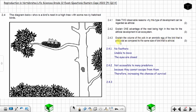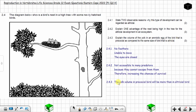Remember that precocial birds are born fully developed and altricial birds are born less developed. The volume of the yolk in precocial birds will be more than the volume of the yolk in altricial birds.